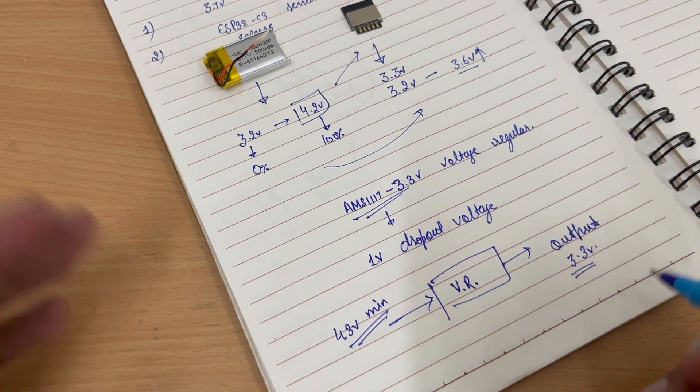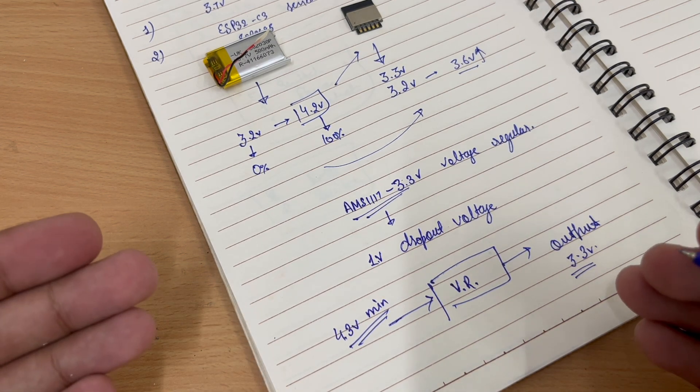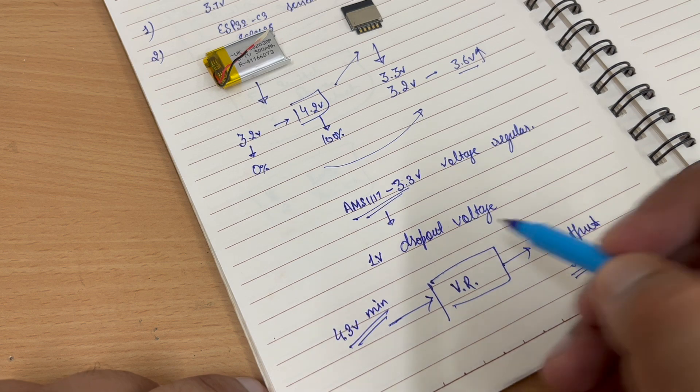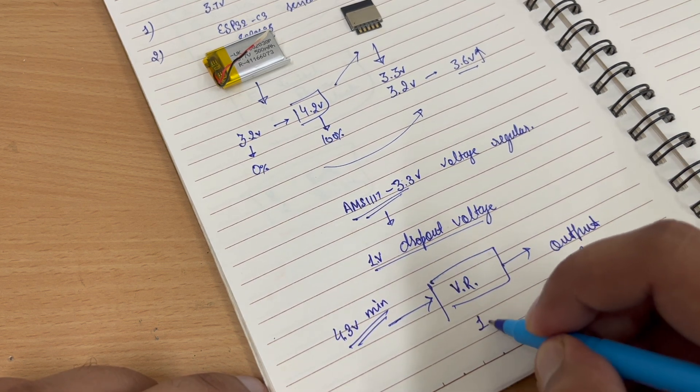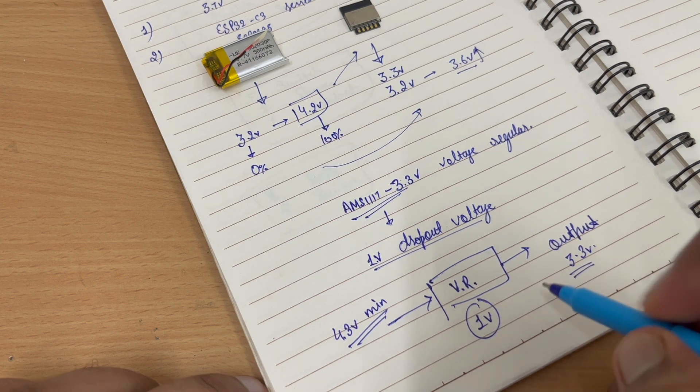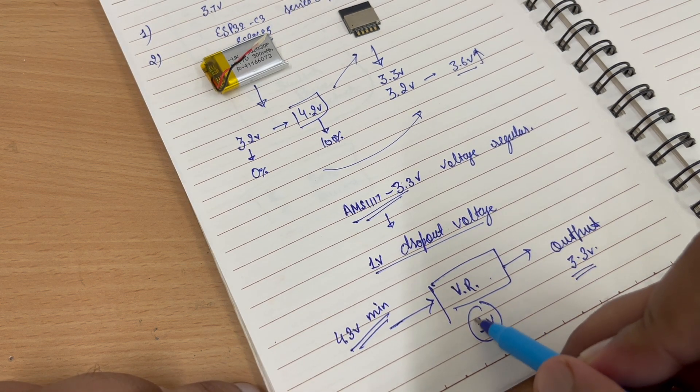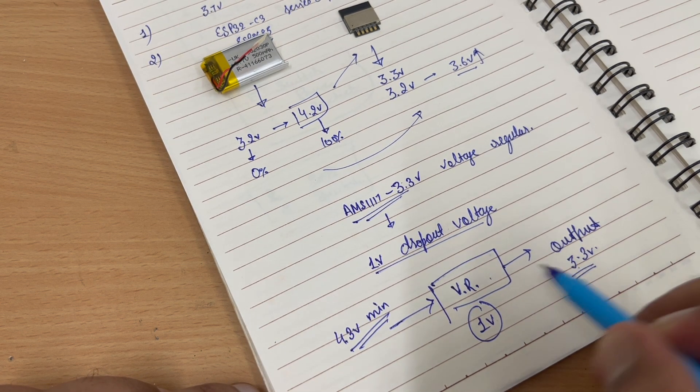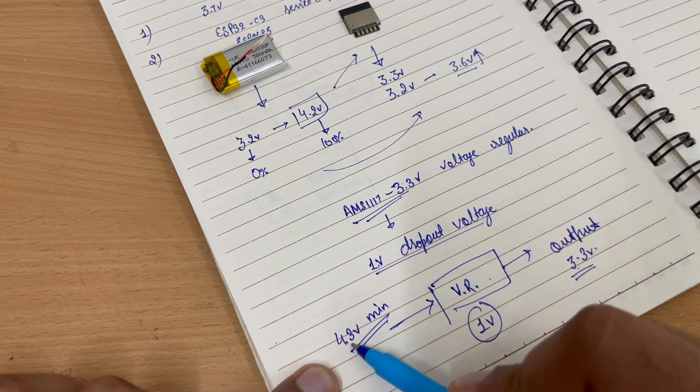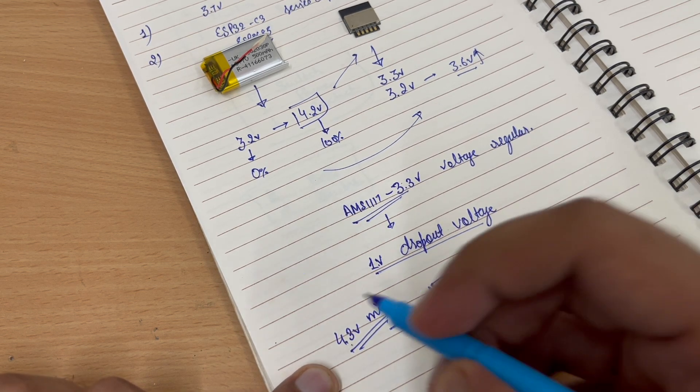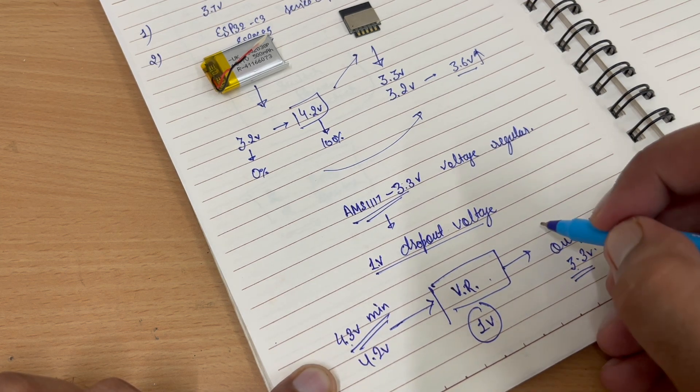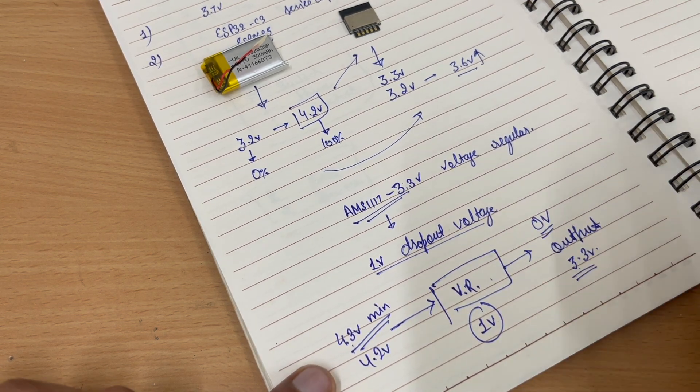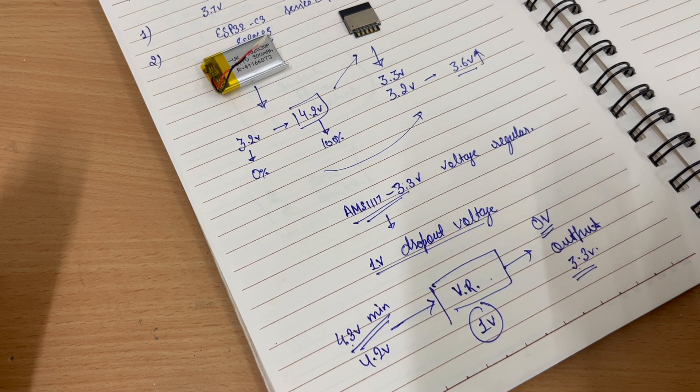That's a practical problem with the AMS1117 IC. So the dropout voltage which is 1 volt, the IC will require minimum 1 volt of difference to the output and input. Then it will start to work. If we give it 4.2 volts, it will give us practically 0 volts output.